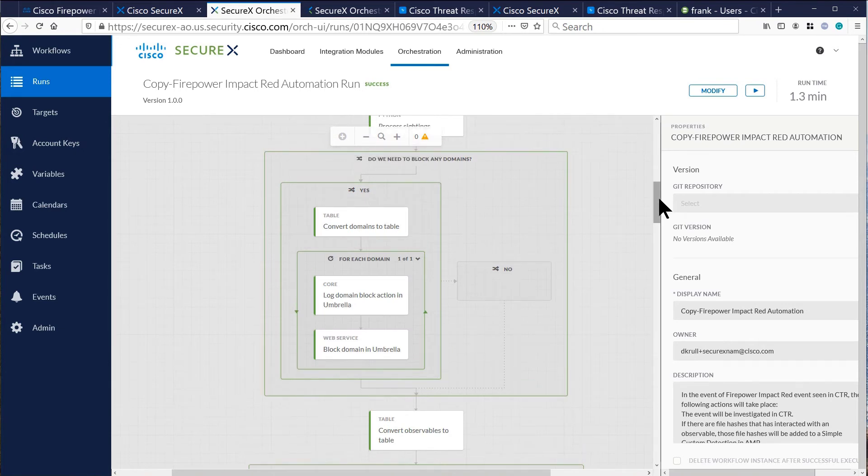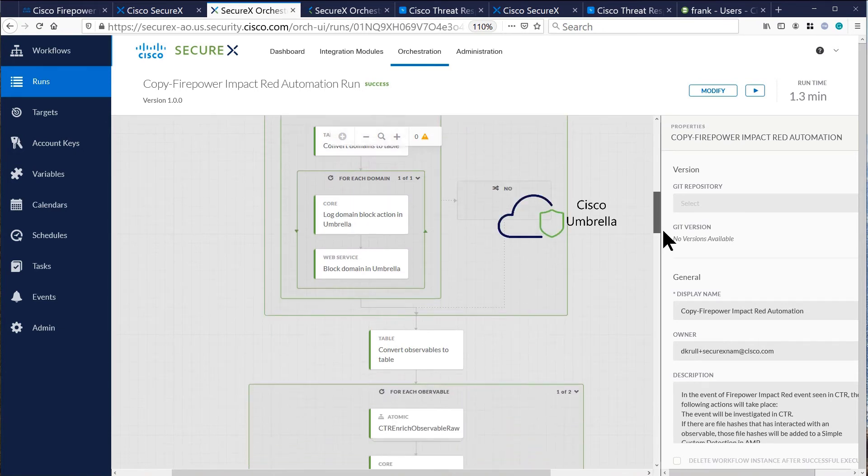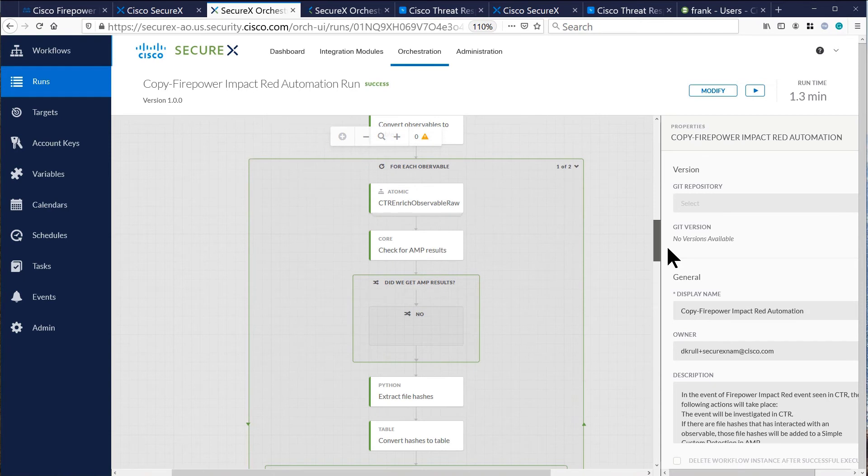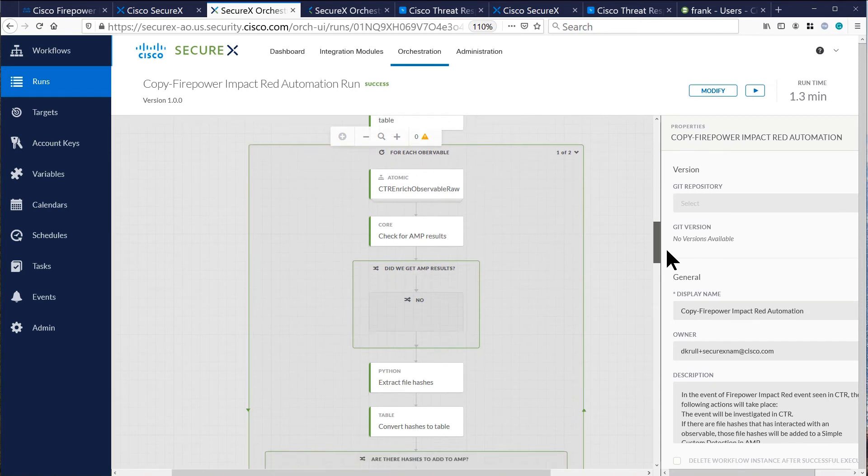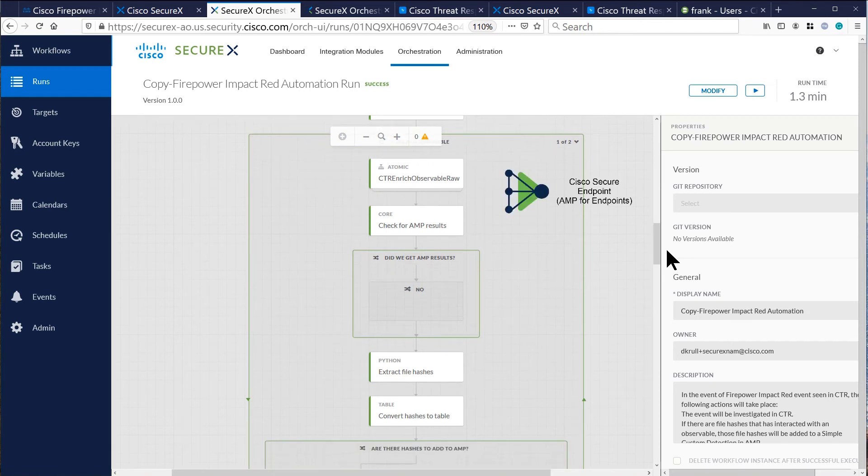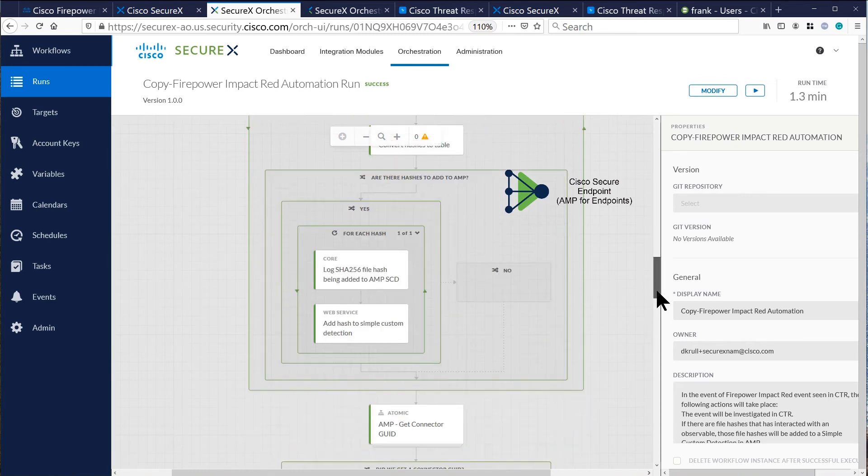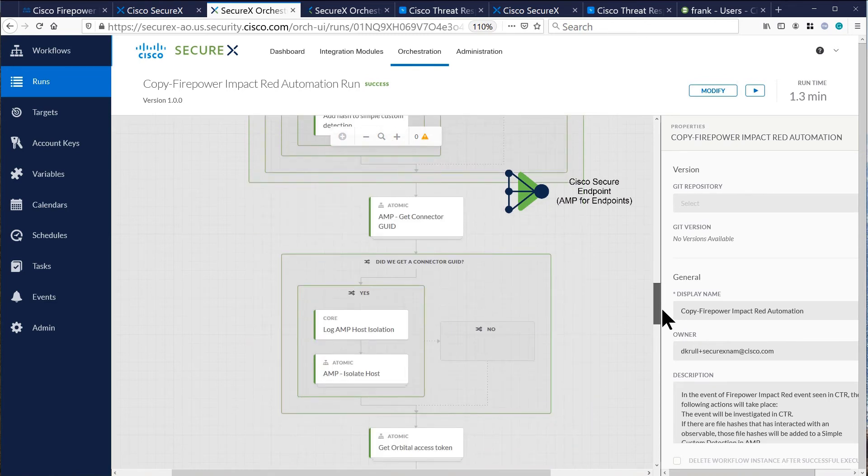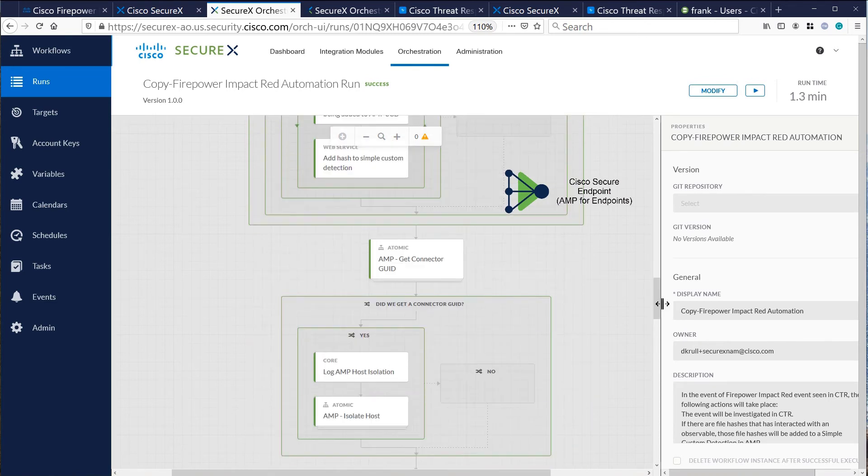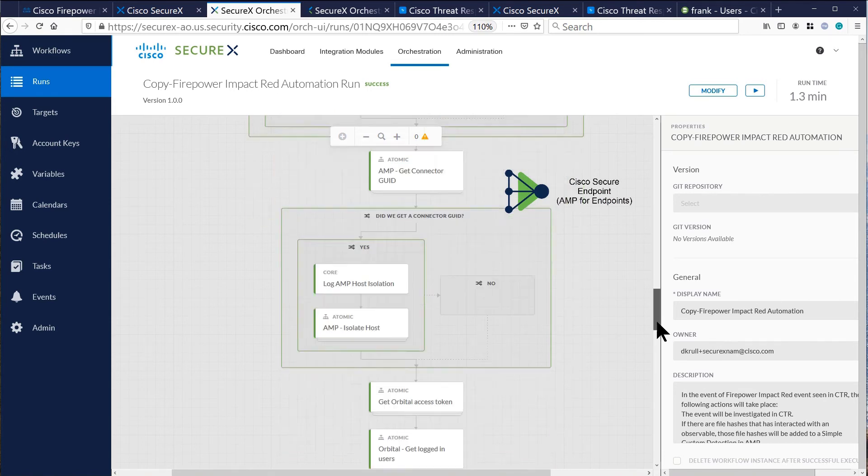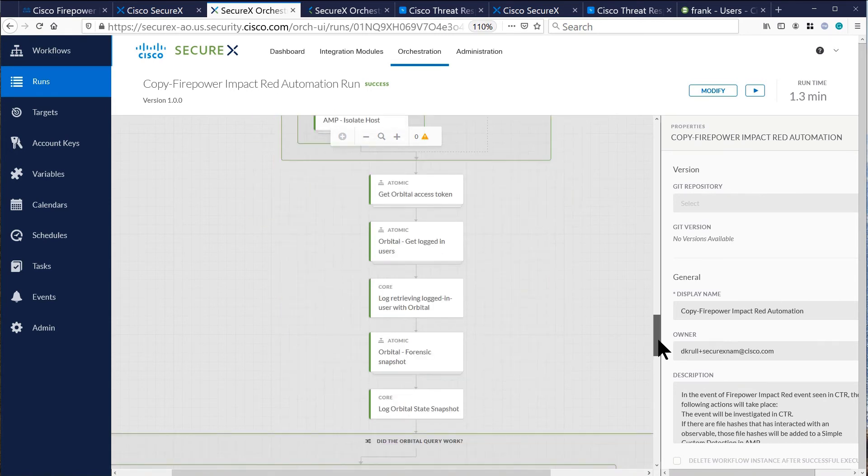It goes to Umbrella and blacklists the domain. SecureX then utilizes AMP for Endpoints to get information about the hash of the file associated with the event and adds that file to the custom detection list for Endpoints.